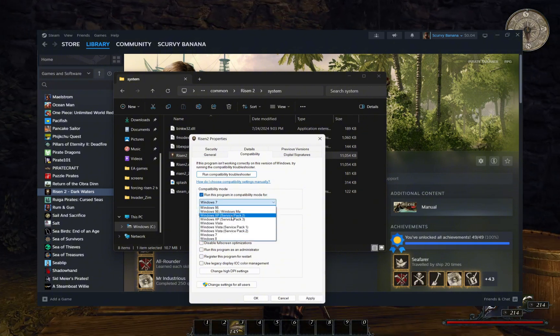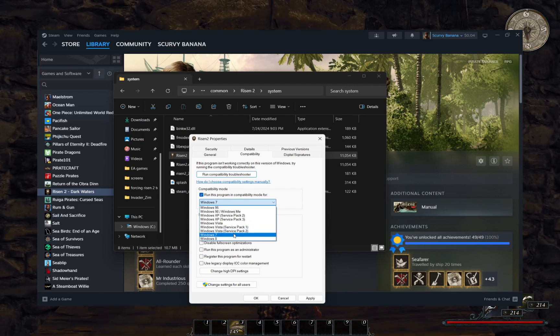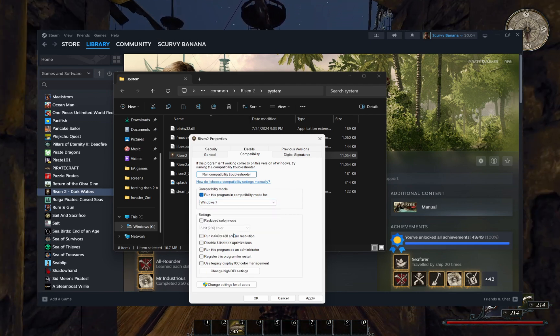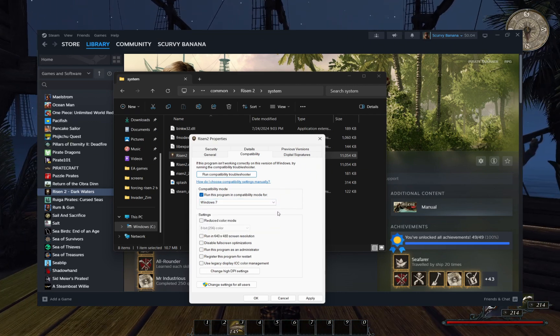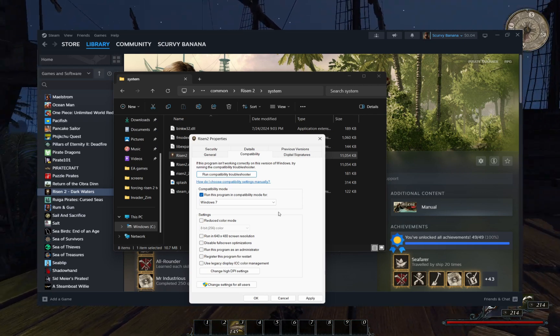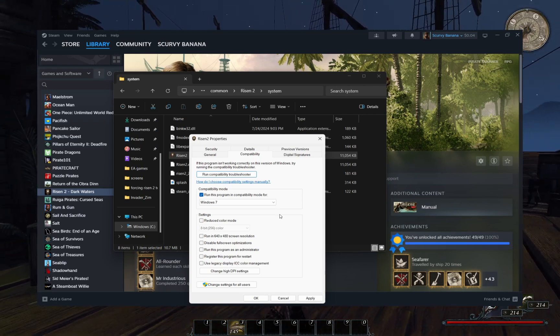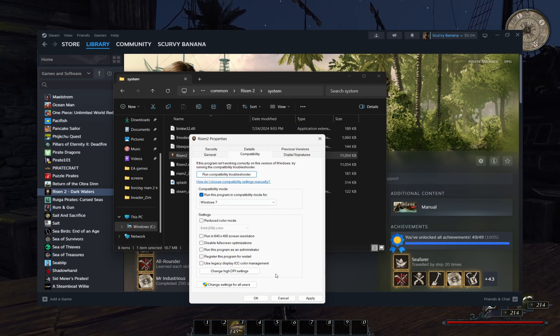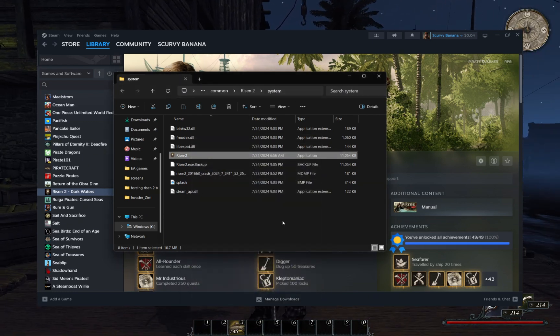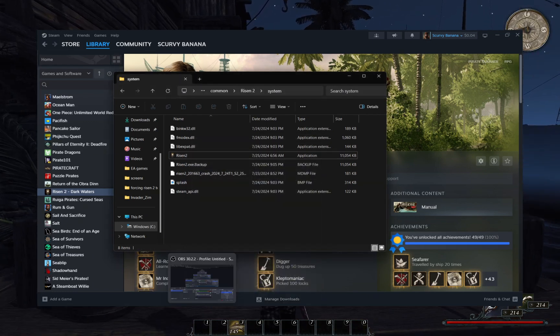As well as this, we can choose to run the game in compatibility mode to trick it into thinking we are using an older operating system. This can be trial and error process to figure out which selection works best, but I've had mine selected to Windows 7 and it seems to be working.